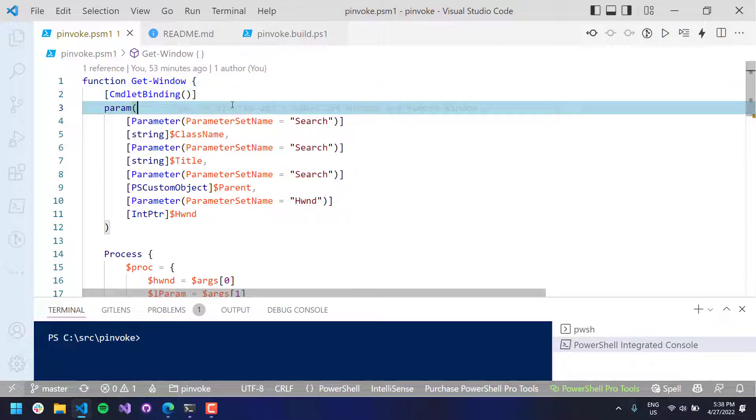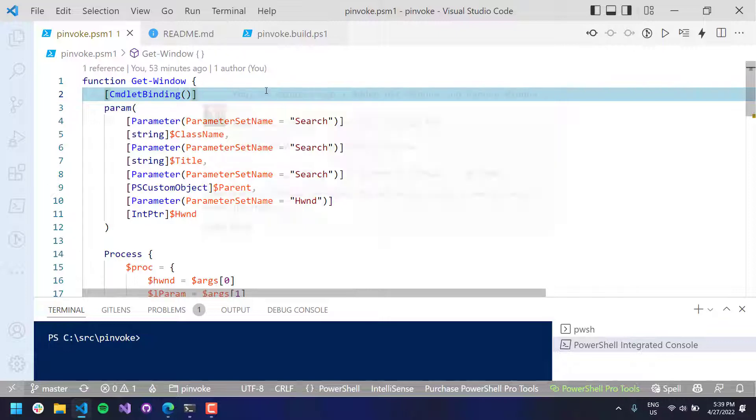So again, in this video, we looked at an easier way to do pInvoke in PowerShell using the pInvoke module, which is available on the PowerShell gallery. And if you like this video, definitely subscribe to my channel.